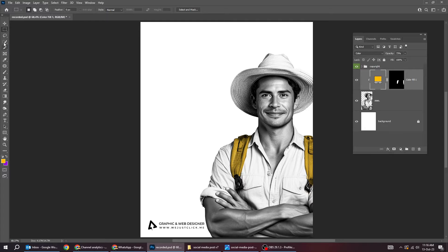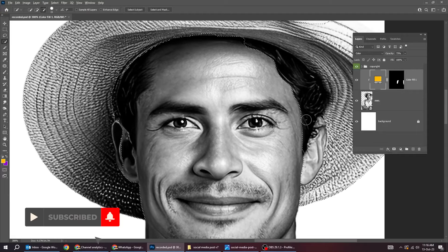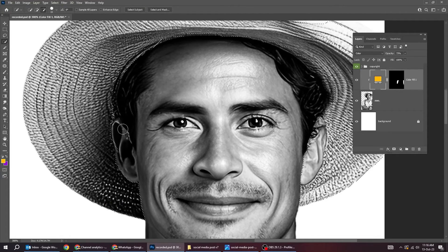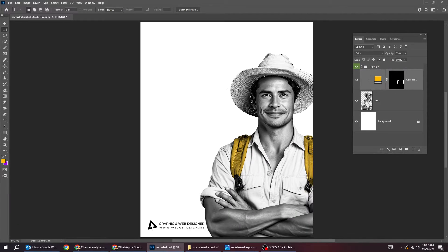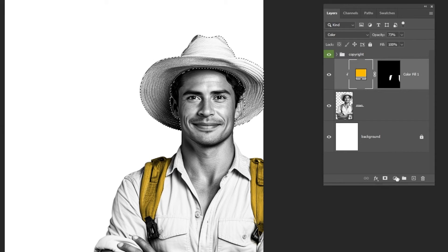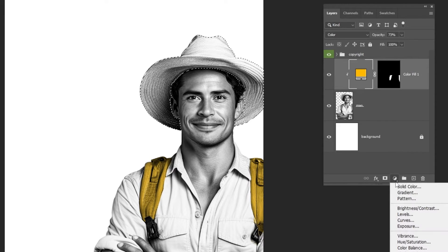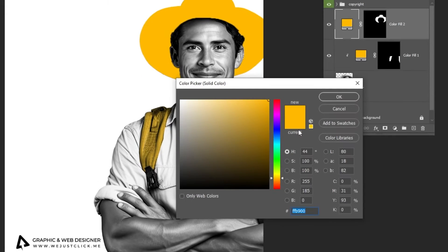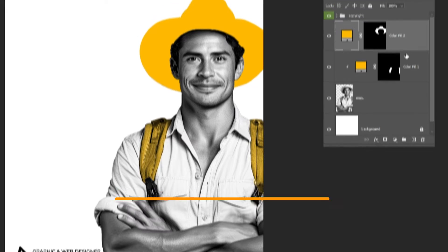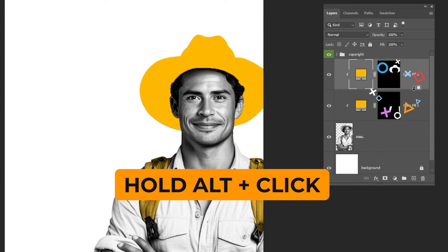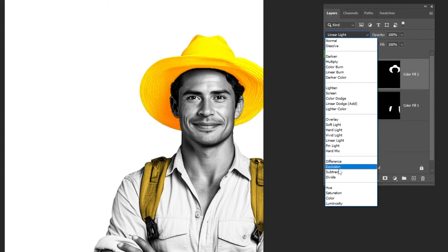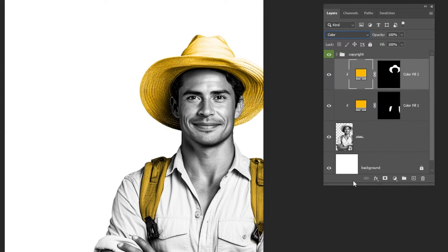Let's do the same thing for the hat. Follow this process. Now go to layer style and choose solid color. This is the color that I am using. Hold Alt and click here to create a clipping mask. Change the blending mode to color and reduce the opacity.